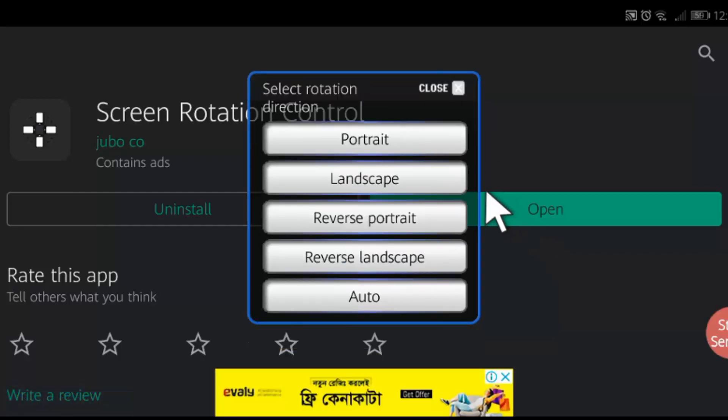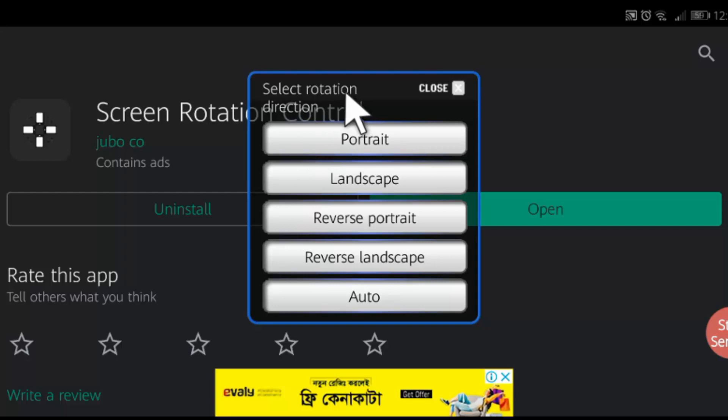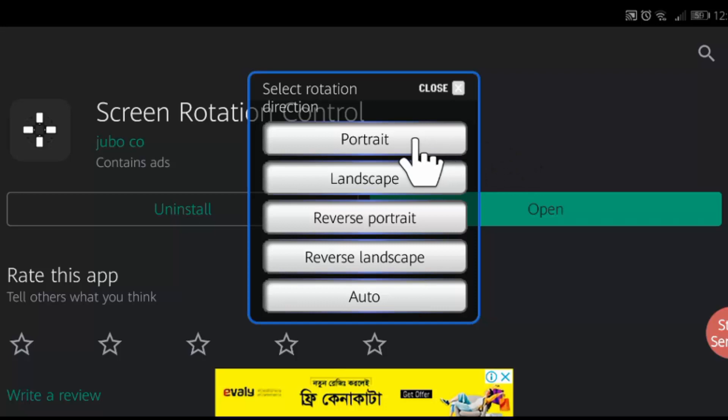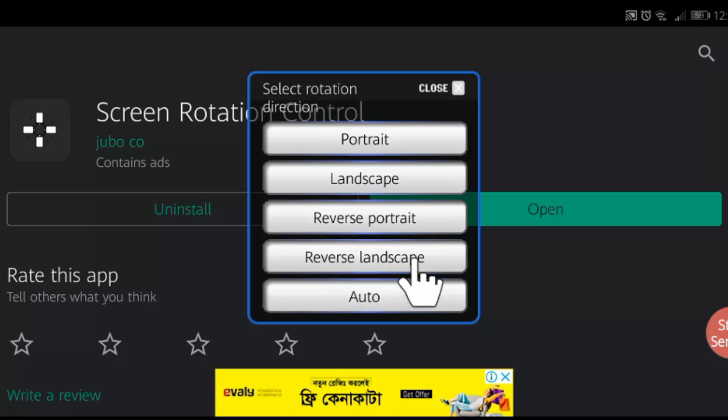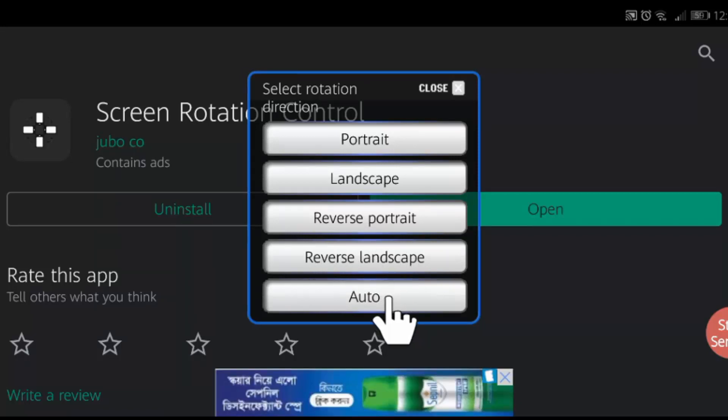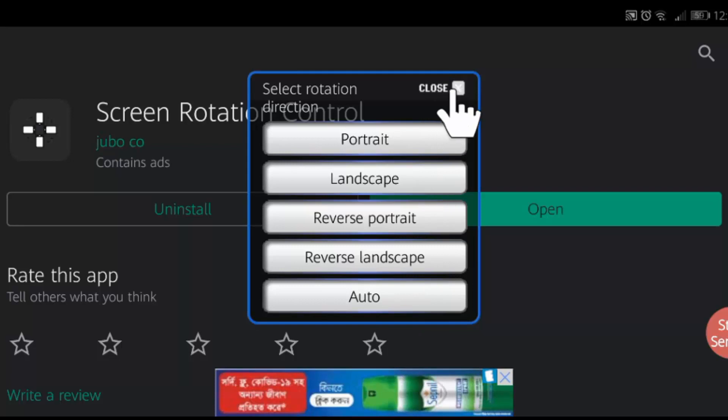This is the only interface. From here, you can control your screen rotation direction. You can set it portrait only, landscape only, reverse portrait, reverse landscape, or auto. Select auto and tap close.